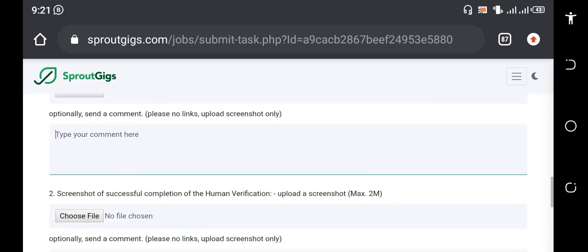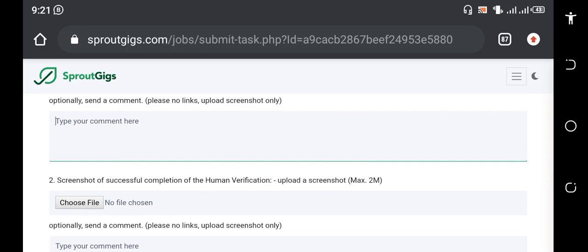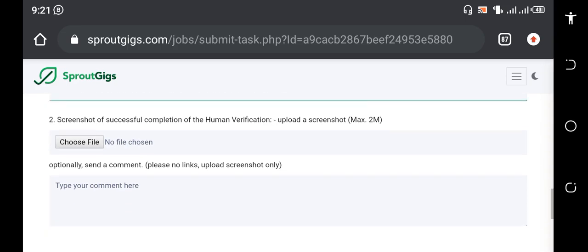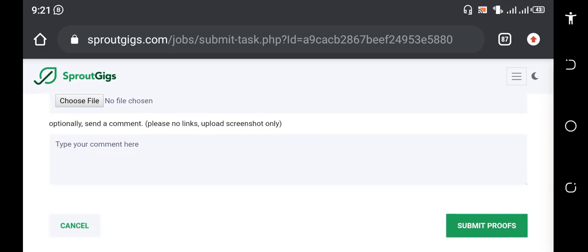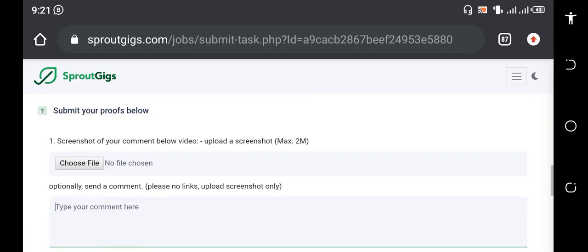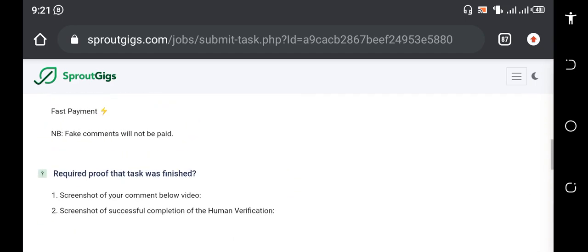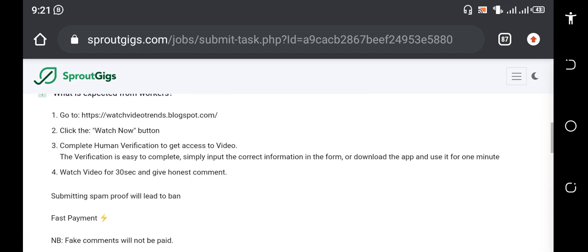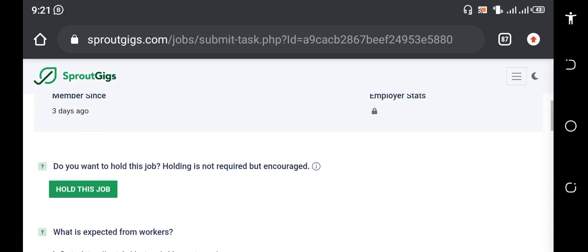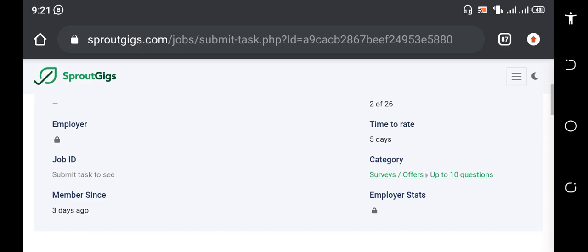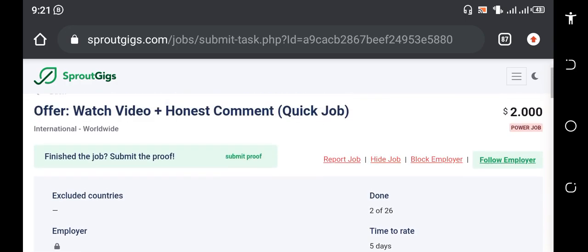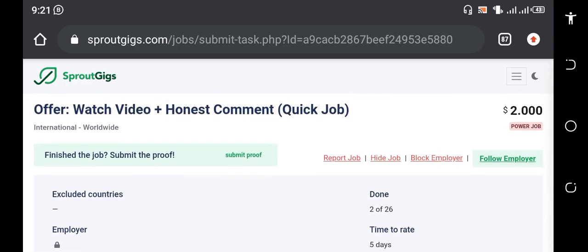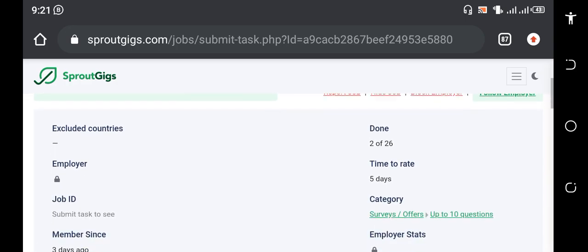After a while, they'll take time to check your proof and all of that. Once they are satisfied that you really completed the job, they are going to credit you the two dollars you've worked for. The money you've worked for will be credited to your balance. This is how you get paid on Pico Workers.